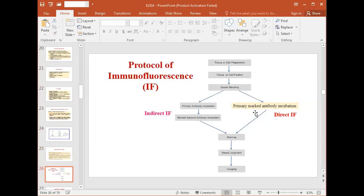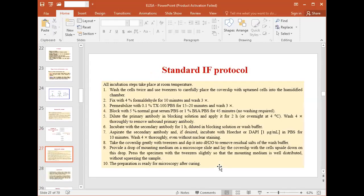After adding the antibody, proceed with subsequent staining and then analyze under a fluorescent or confocal microscope. Details include how to fix cells using formaldehyde, how to block cells using 5% goat serum or 1% BSA, and which buffers to use for washing.